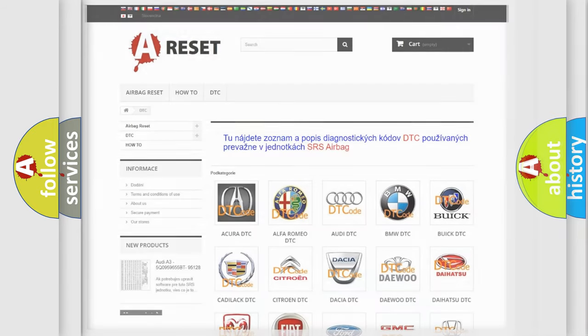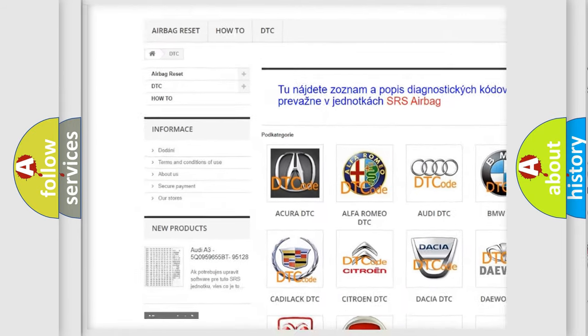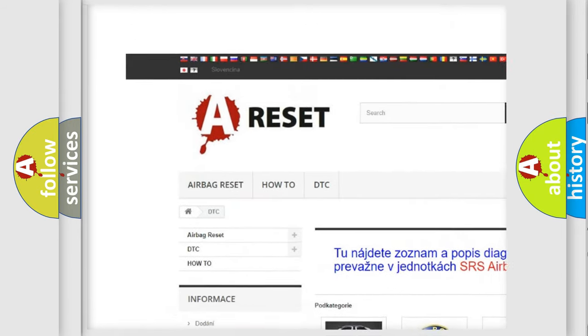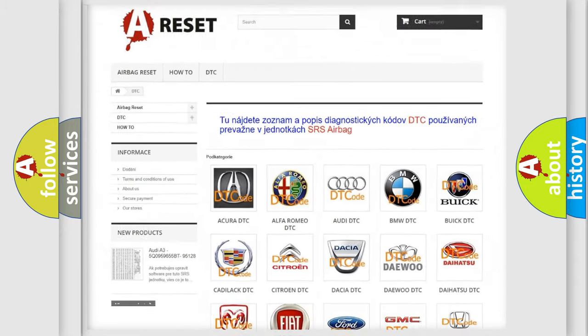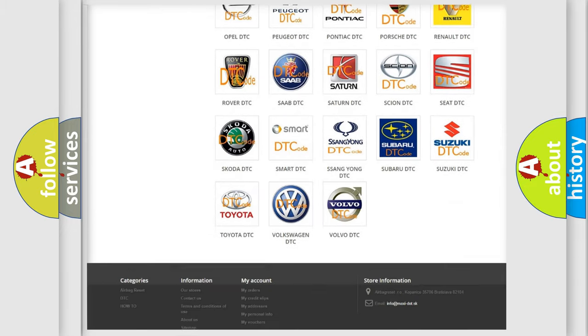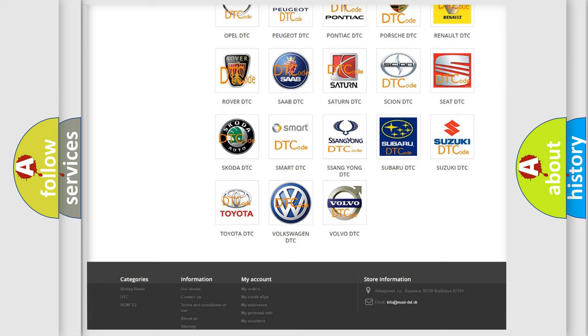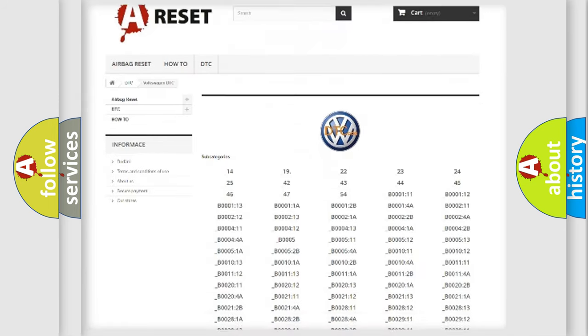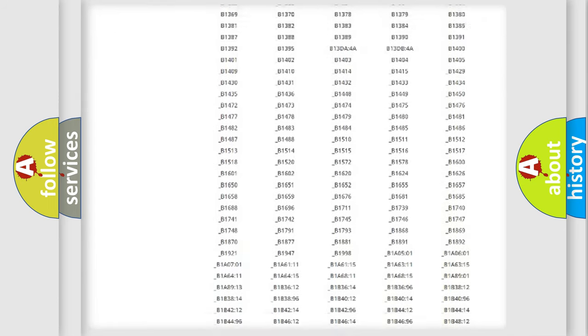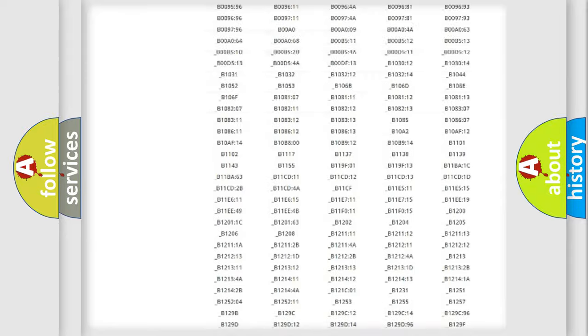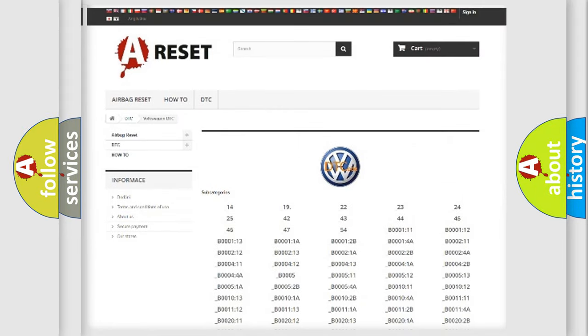Our website airbagreset.sk produces useful videos for you. You do not have to go through the OBD2 protocol anymore to know how to troubleshoot any car breakdown. You will find all the diagnostic codes that can be diagnosed in Volkswagen vehicles.